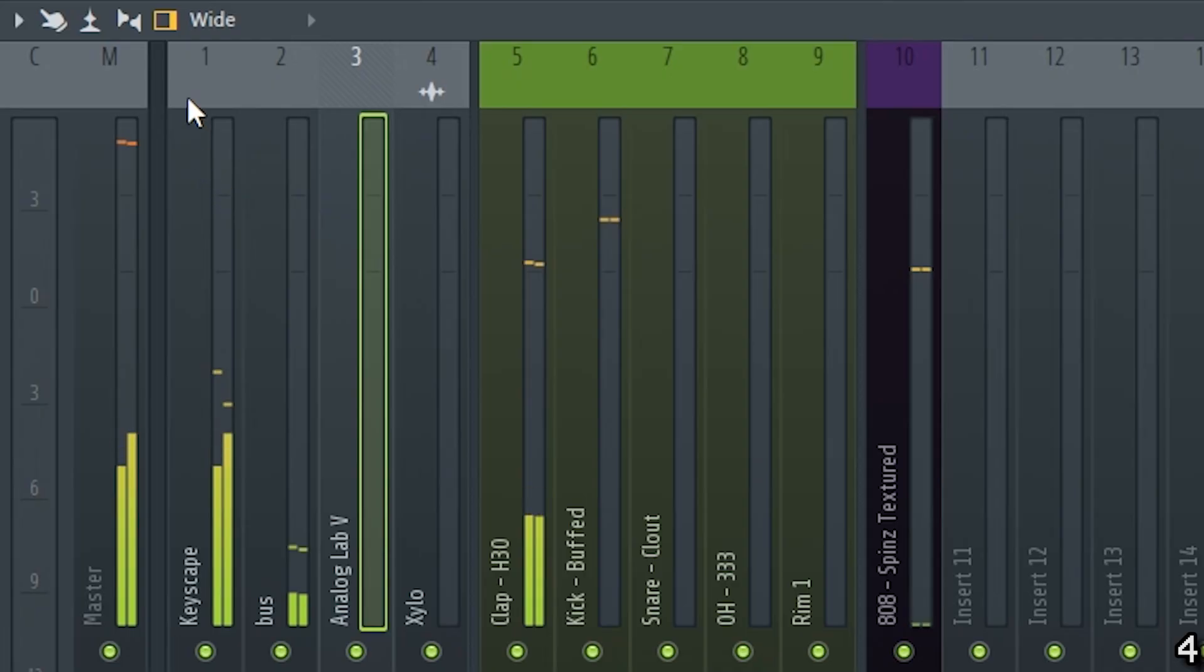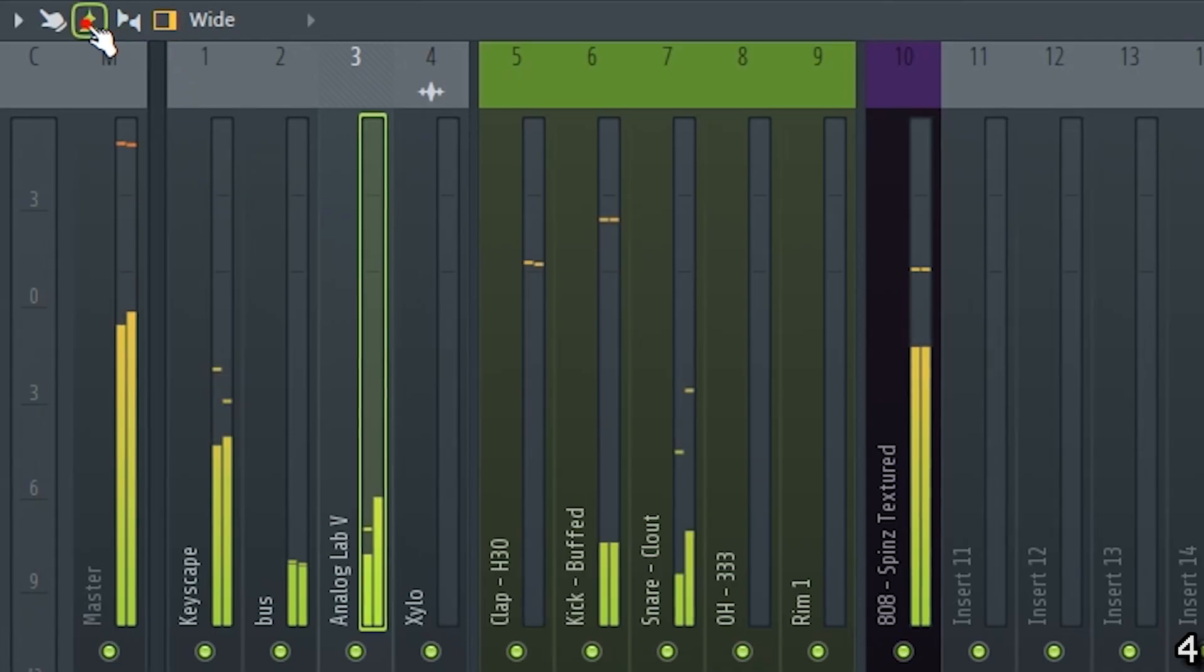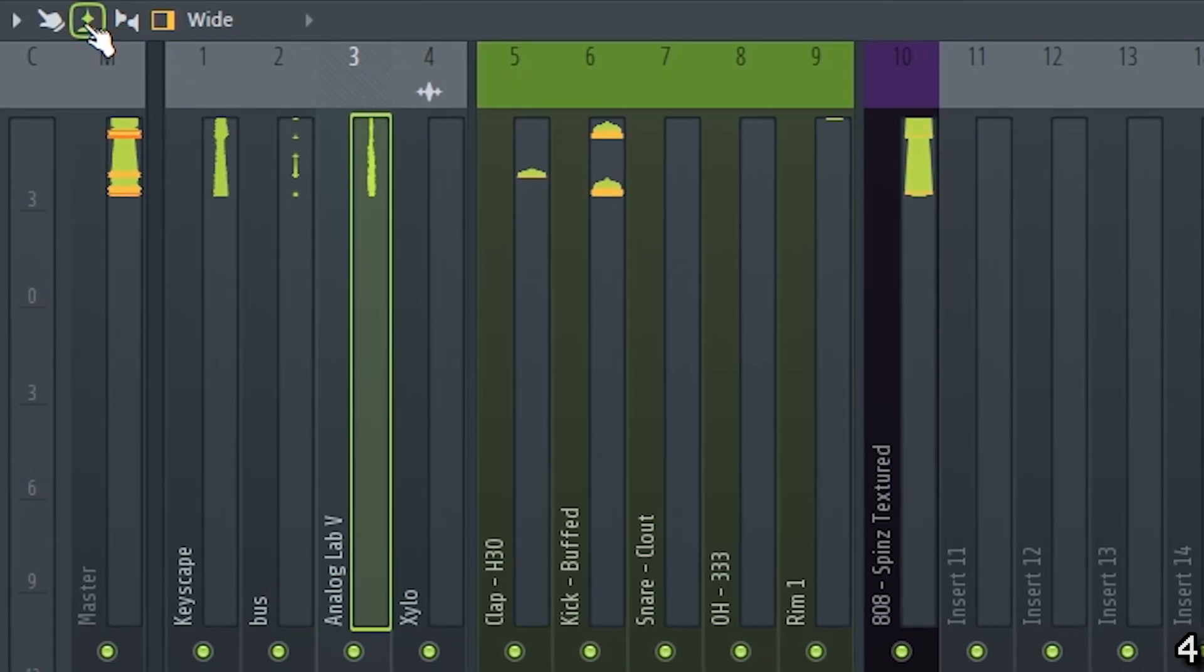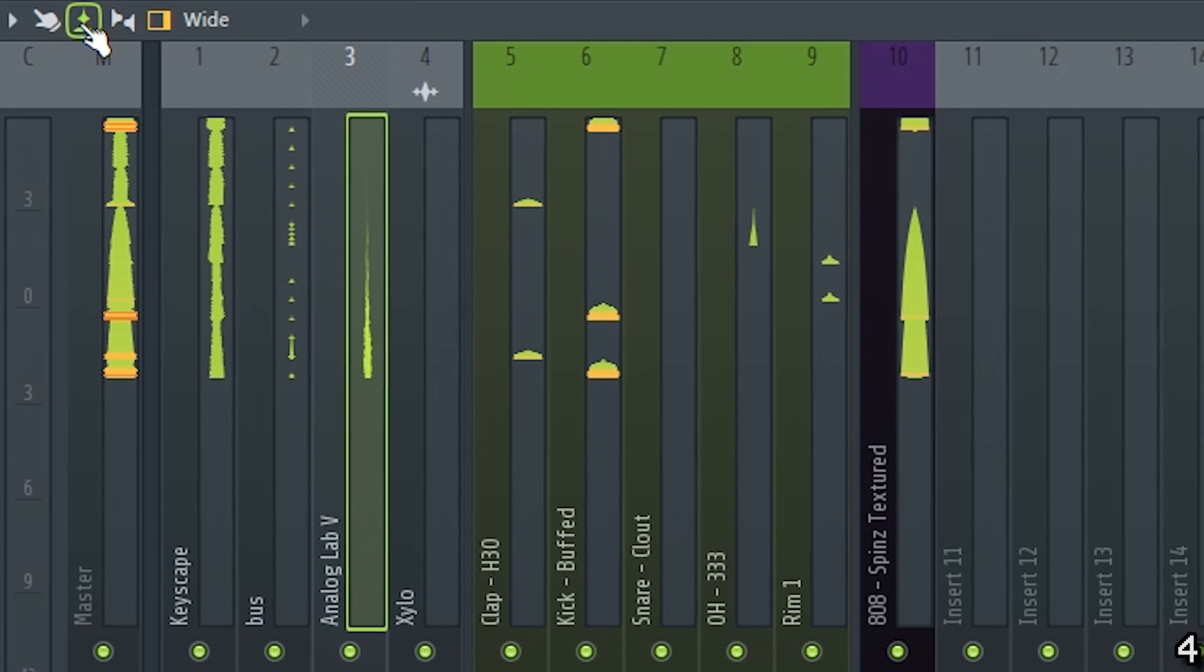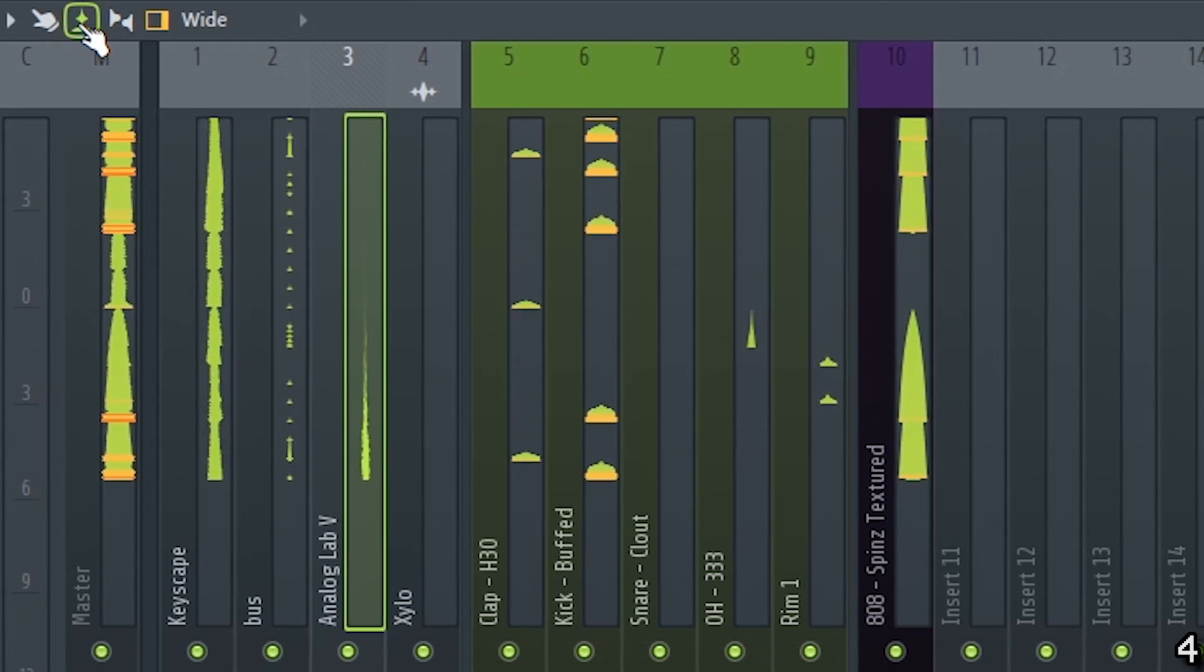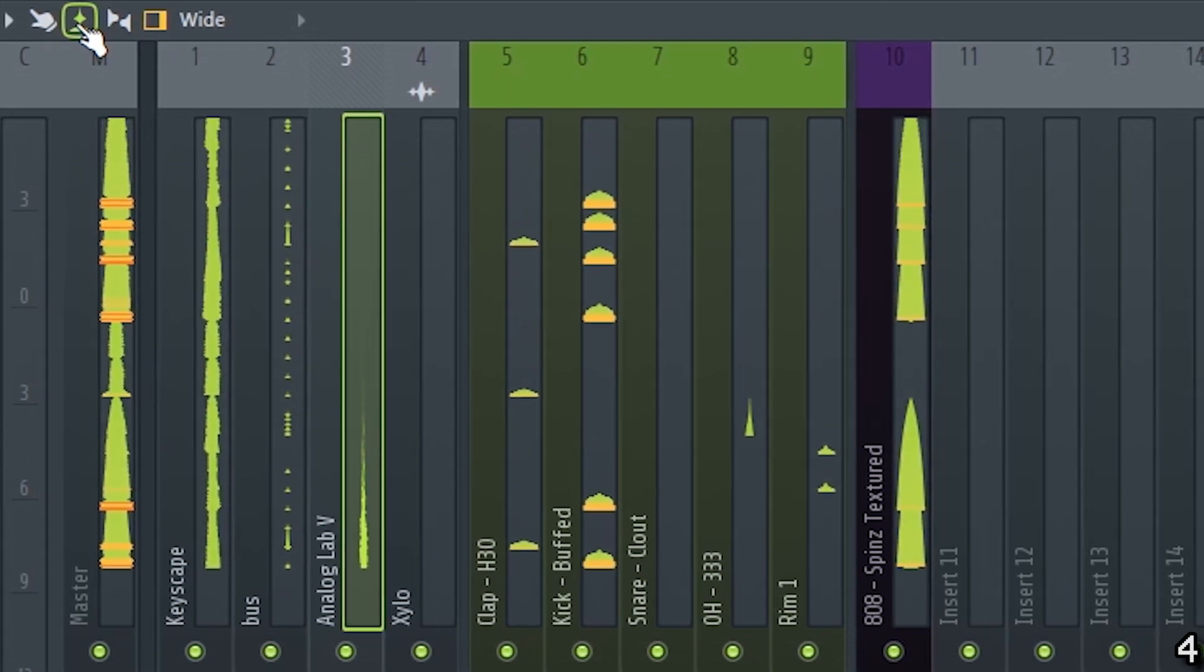Bonus tip, you can click this little waveform icon in the top left of your mixer if you want to replace the volume meter with a waveform visualizer.